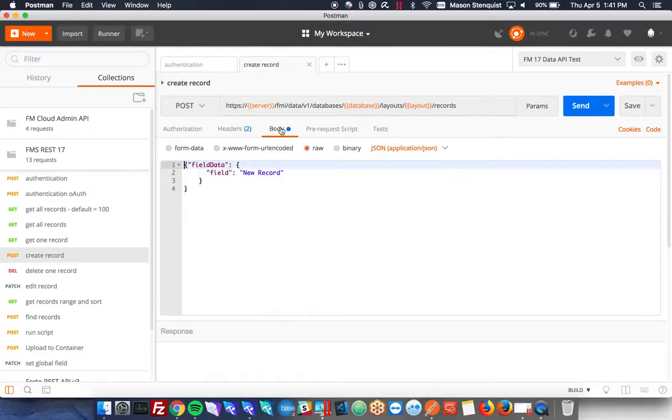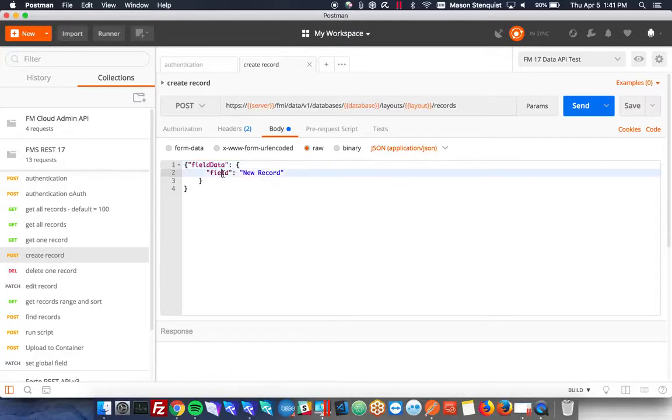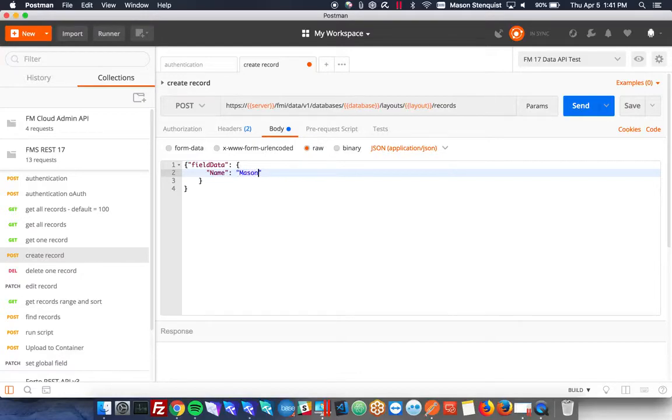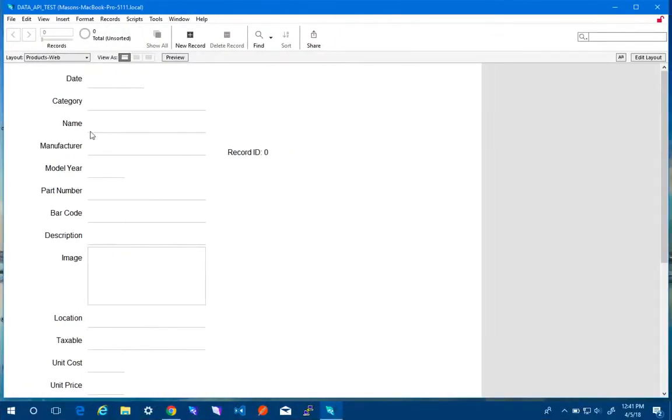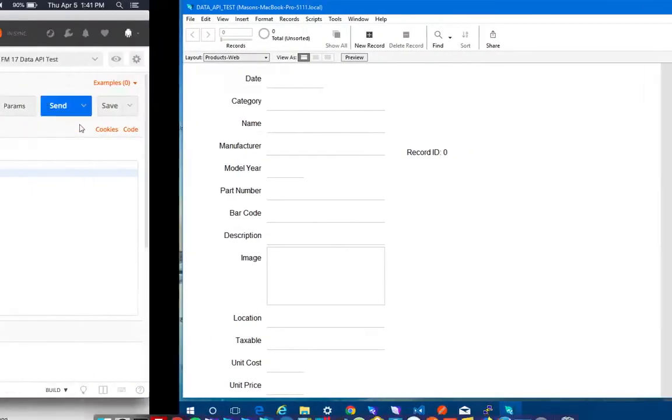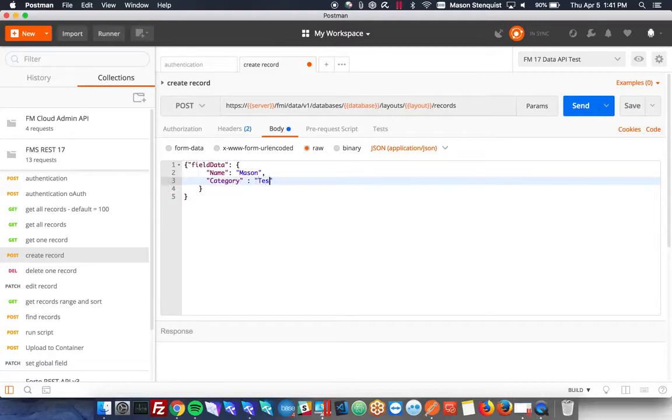In the body, we can go ahead and fill in some field data. So we can set as many of these as we want. I'm going to set the name right here. This is just a field name on the layout name. And let's go ahead and set category two. Let's go ahead and try that.